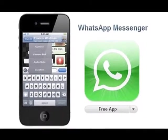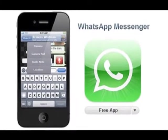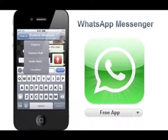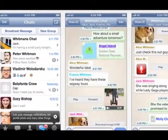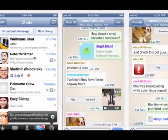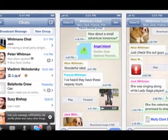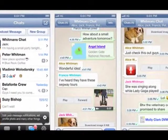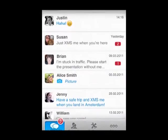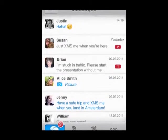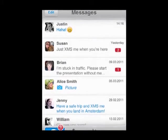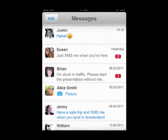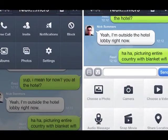WhatsApp's interface is clean and simple with a bottom navbar for favorites, status, contacts, chats and settings. A favorite displays your contacts who use WhatsApp and offers the ability to invite contacts via email, message or Twitter.